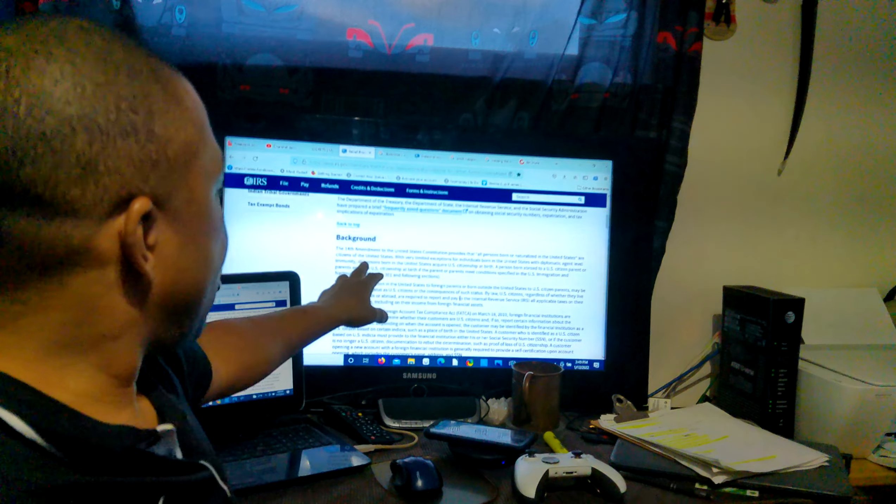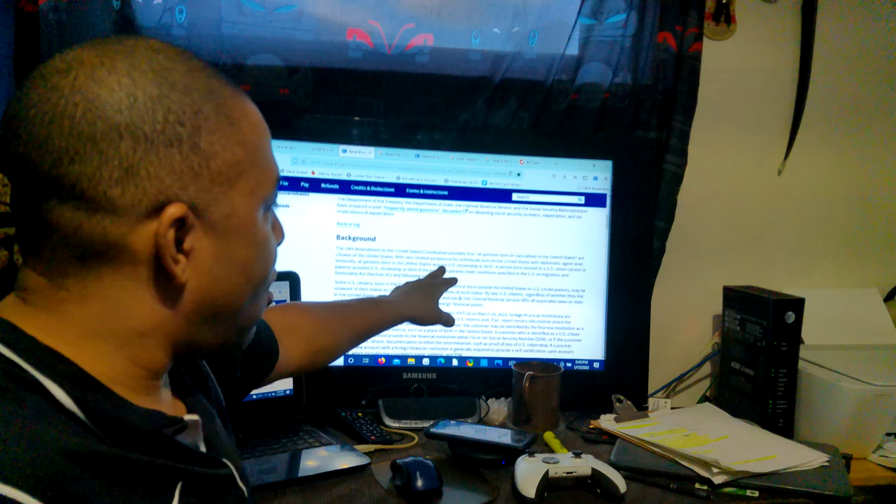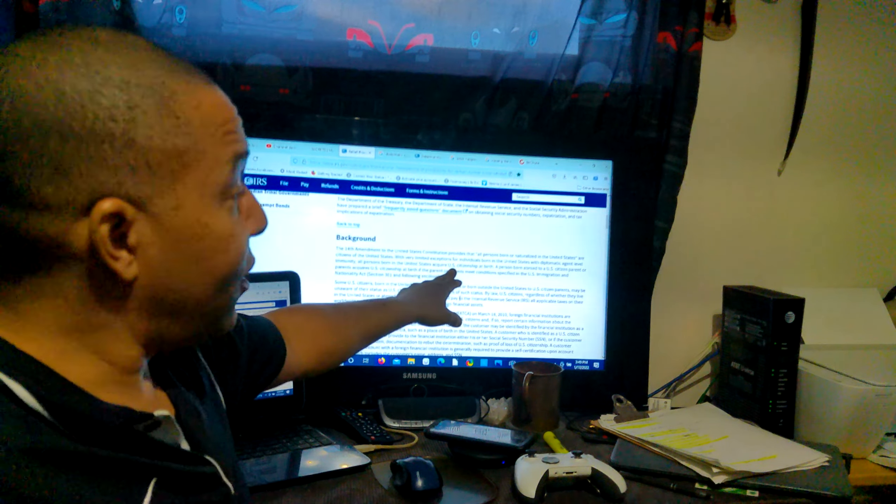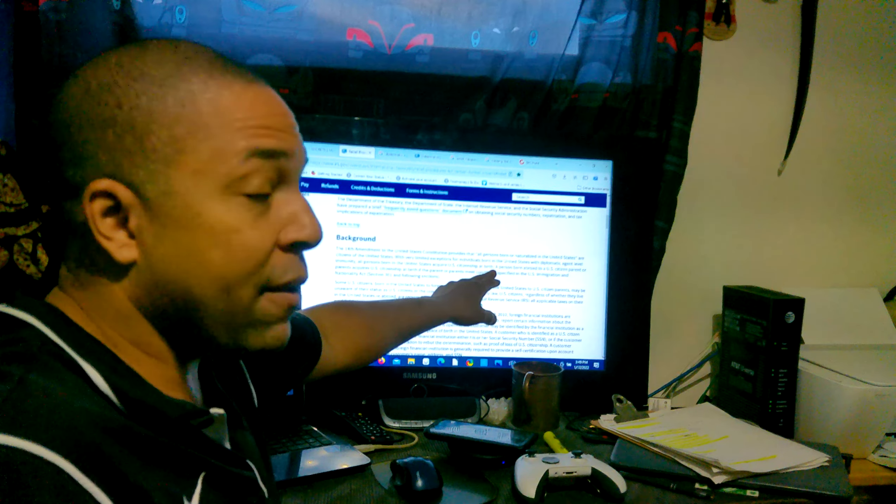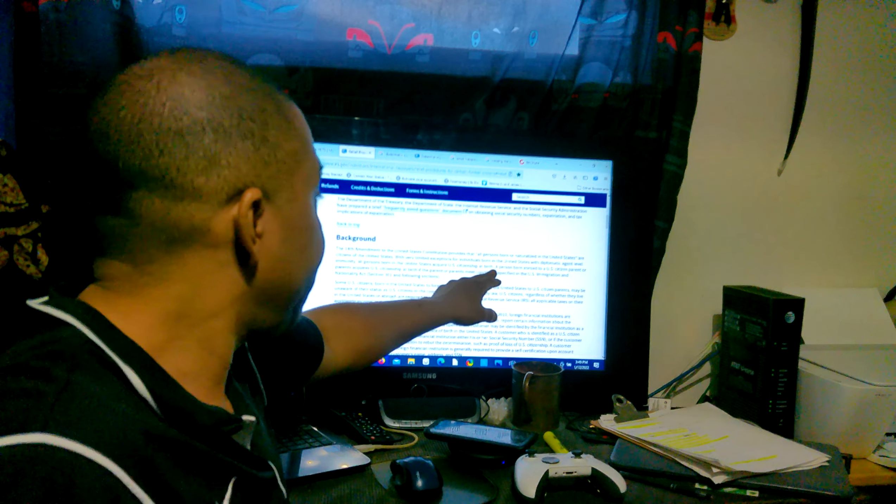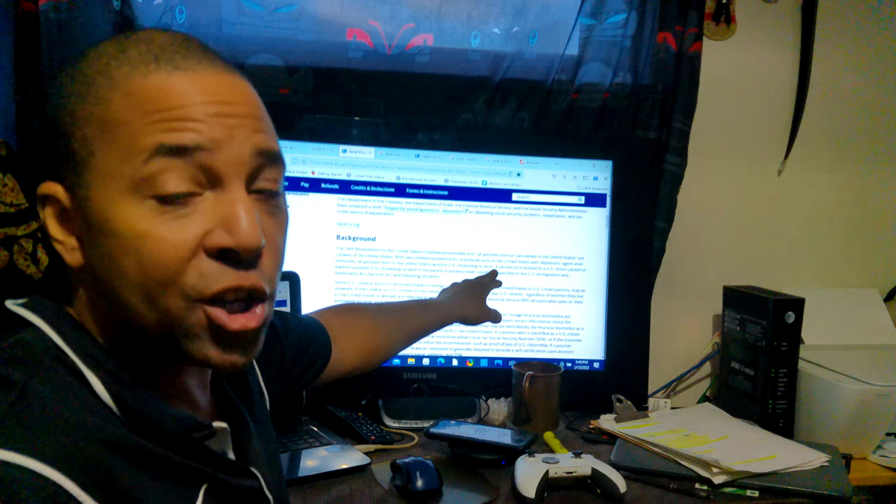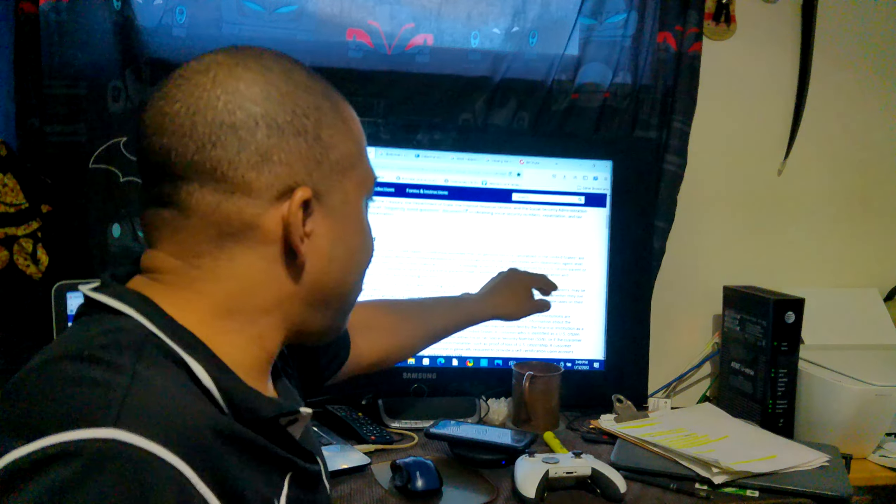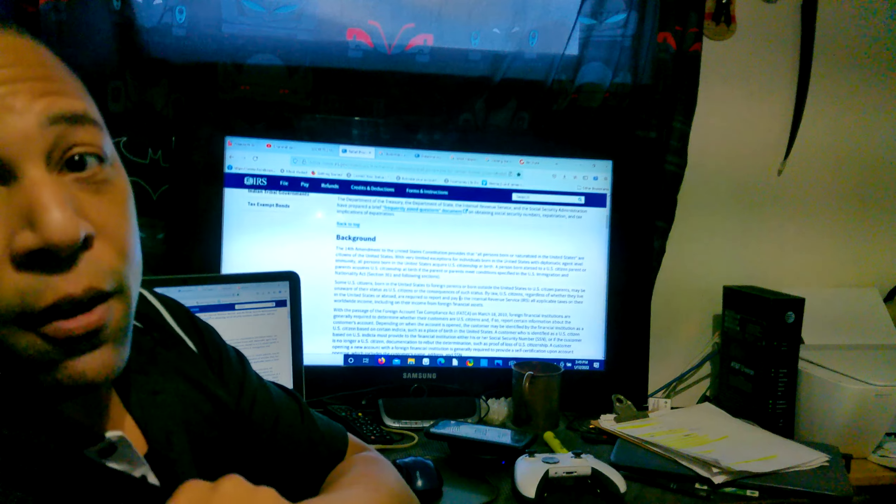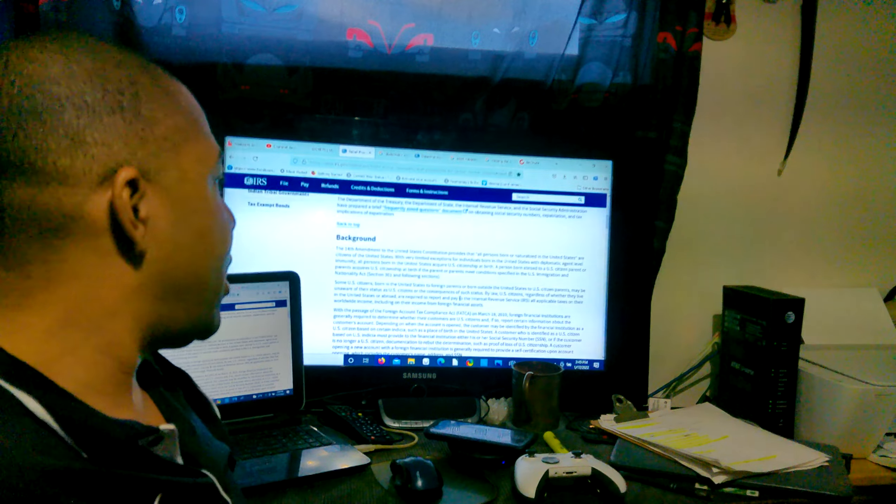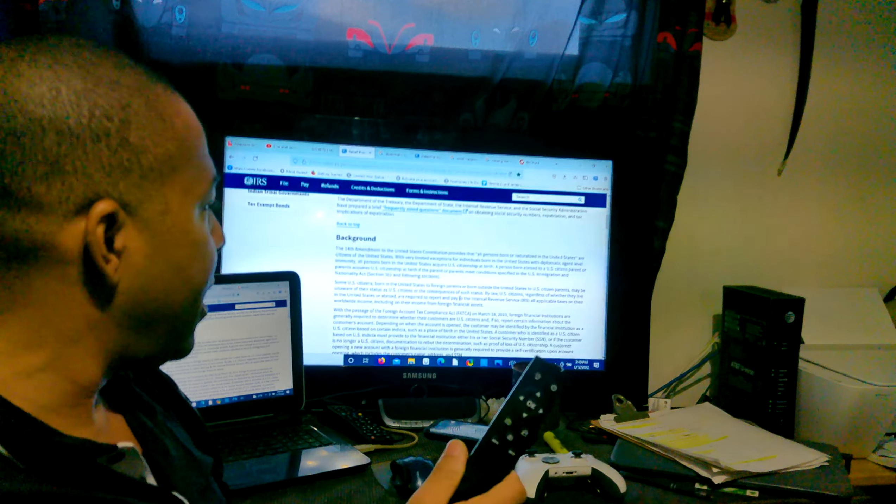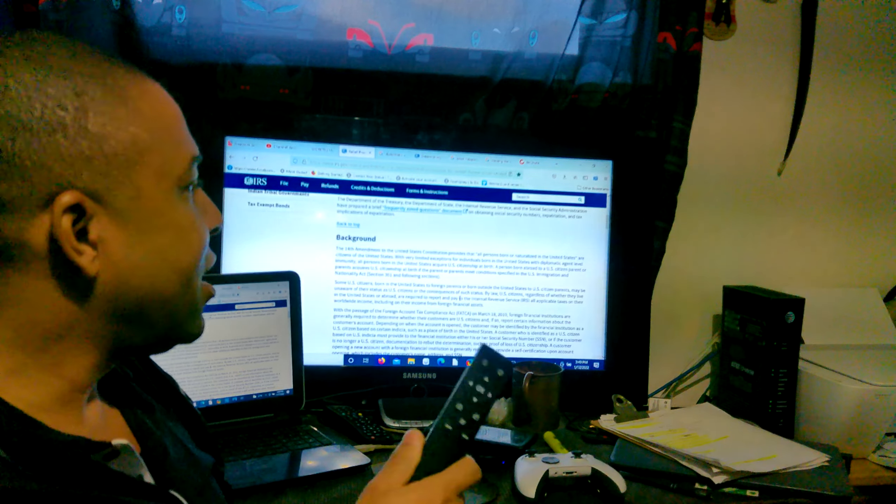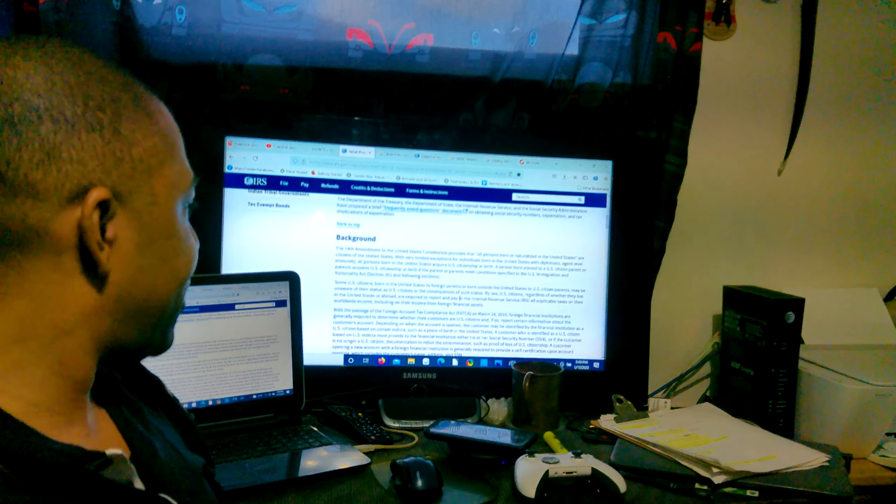All persons born in United States acquire US citizenship at birth, meaning if you're born in Washington DC. A person born abroad, being outside of that domiciled federal jurisdiction, to a US citizen parent or parents acquired US citizenship at birth if the parent or parents meet conditions specified in the US Immigration and Nationality Acts.